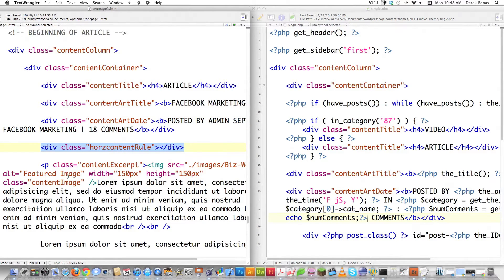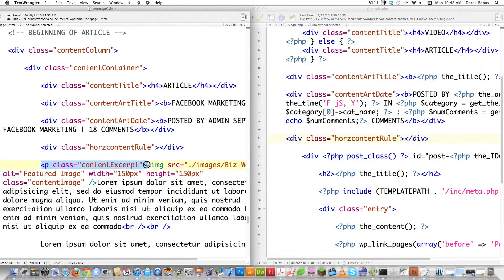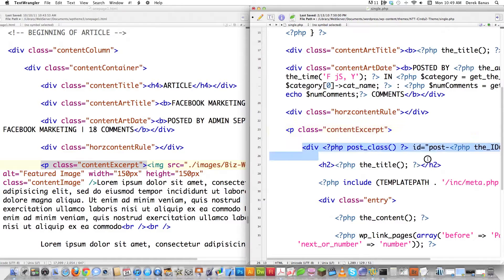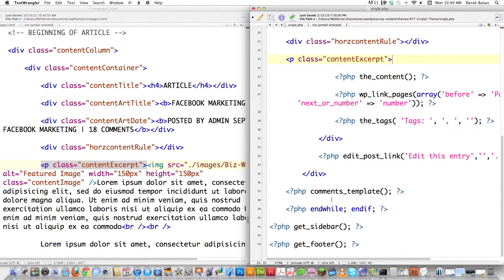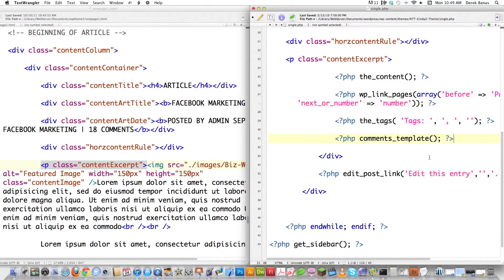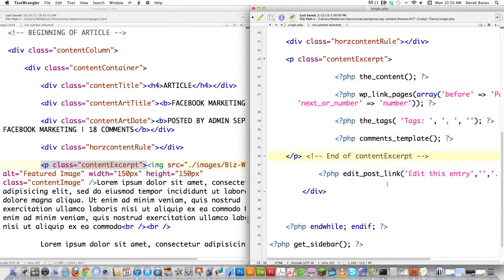Now let's get the horizontal rule — paste that in underneath. Then we have the content excerpt div — copy the opening part and paste it inside. We can delete all the extraneous static content because what we've built in will automatically grab all the content for the post. We also leave the tags and keywords in there. I decided I actually wanted the comments to show up inside this content area, so I moved the comments template in there. WordPress is pretty flexible — it'll allow you to do whatever you want. Then I close off the paragraph. There's also the edit_post_link() div, which allows an administrator to edit the entry.